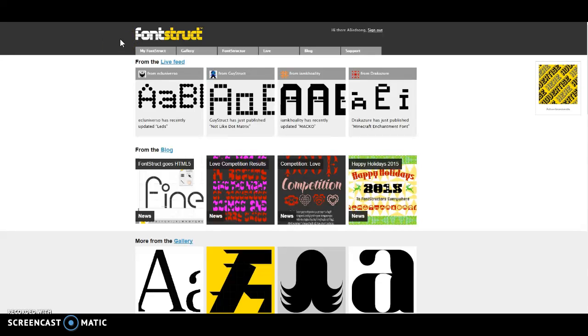Welcome to fontstruct.com. This is the website or app that I'm going to be using for my digital unit that we're going to be working with. My students are going to be concentrating on language and fontstruct is actually going to be used to end our unit.